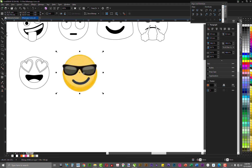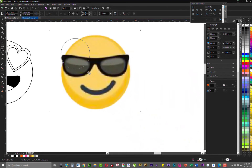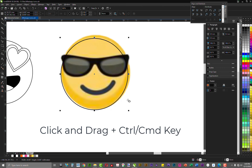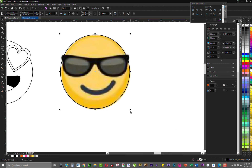I want to maintain consistency with the sizing. First thing: you're going to draw a circle for the main body of the emoji. While drawing your circle, hold down the Control key to get a perfect circle. I've gotten the main body of the emoji.